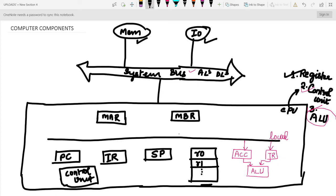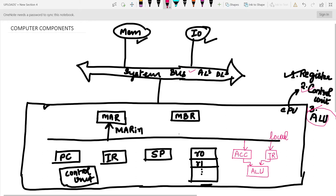We will discuss how inside-CPU communication takes place. For input and output operations in the registers, control signals are generated. For putting data inside the MAR we need a control signal named MAR IN, and in order to get data out of it we have a control signal named MAR OUT.